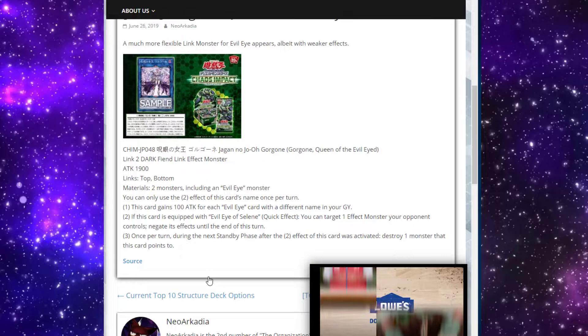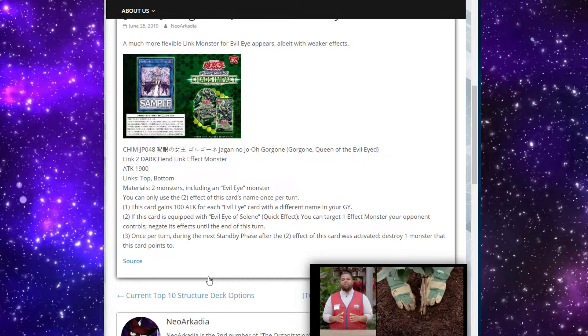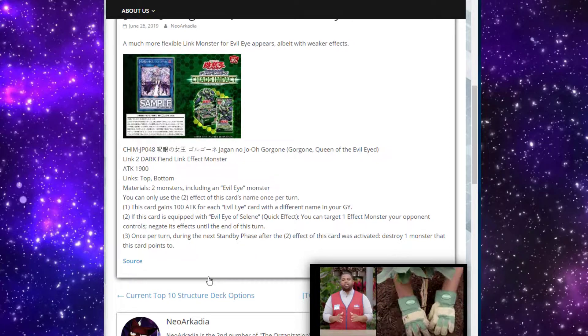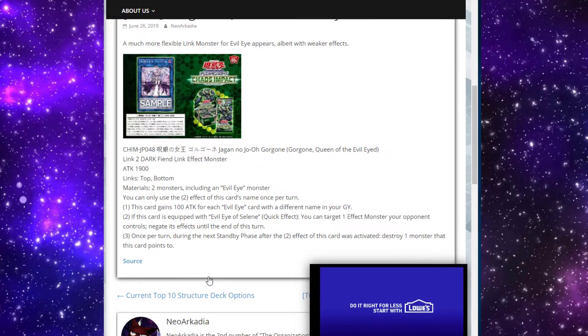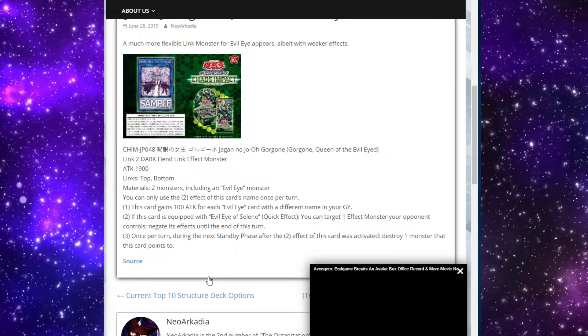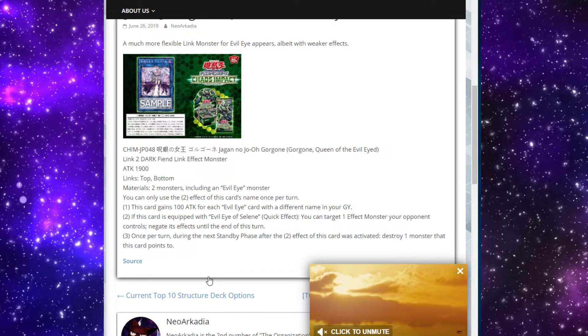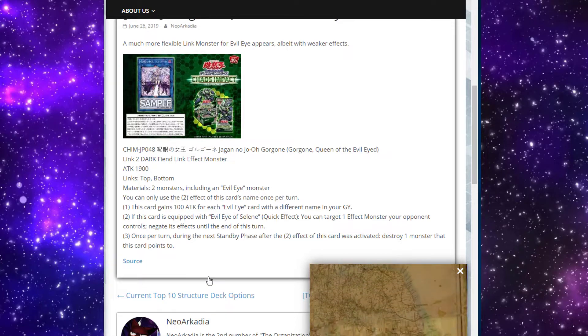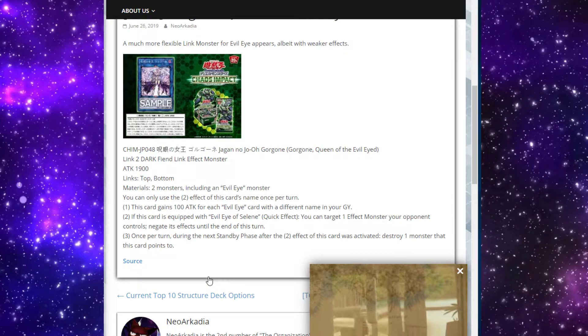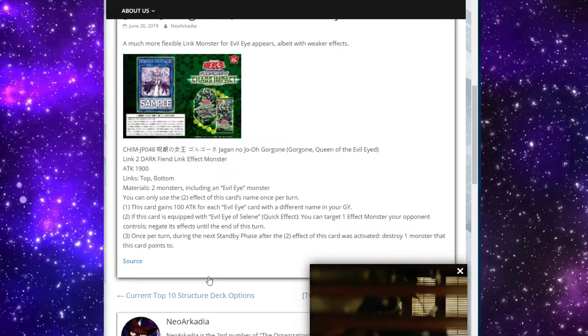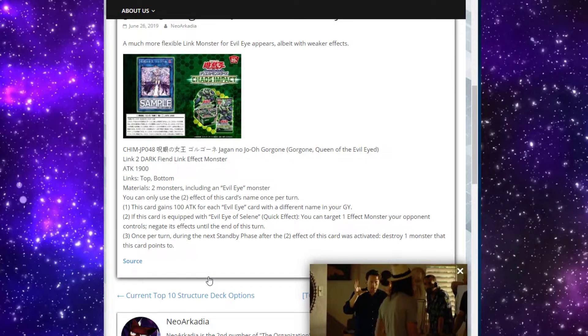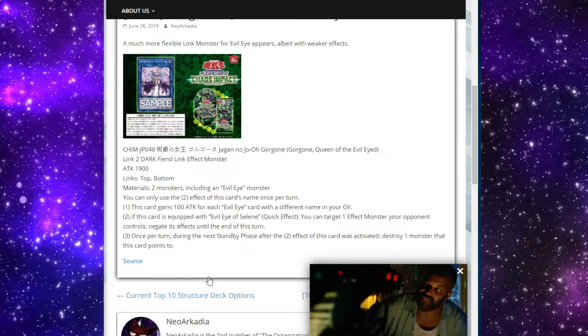And also third effect: once per turn during the next standby phase after the second effect is activated, destroy one monster that this card points to. I don't know how that works if this card doesn't point to anything - if that just means the effect just whiffs. I do like that there is the possibility of destroying an opponent's monster it points to. That's actually pretty cheeky.